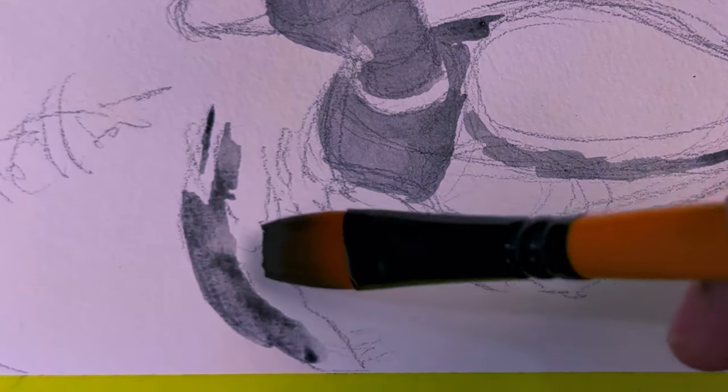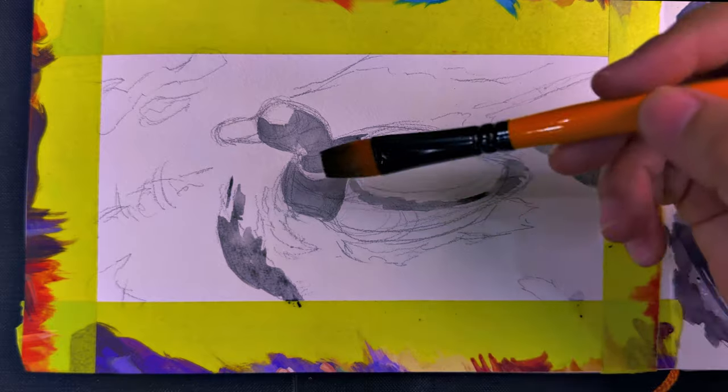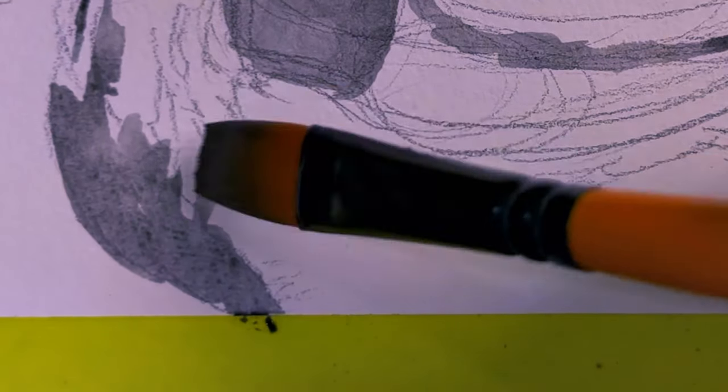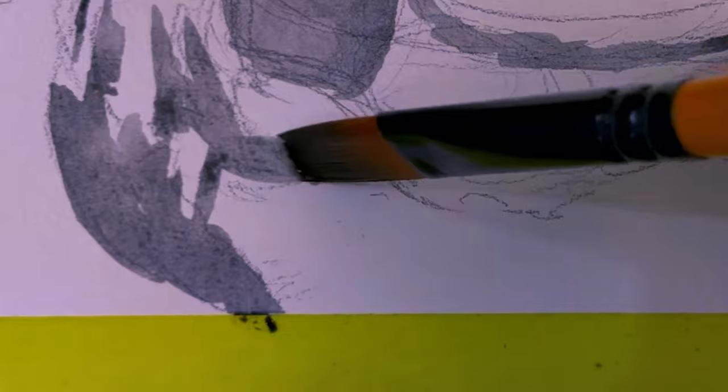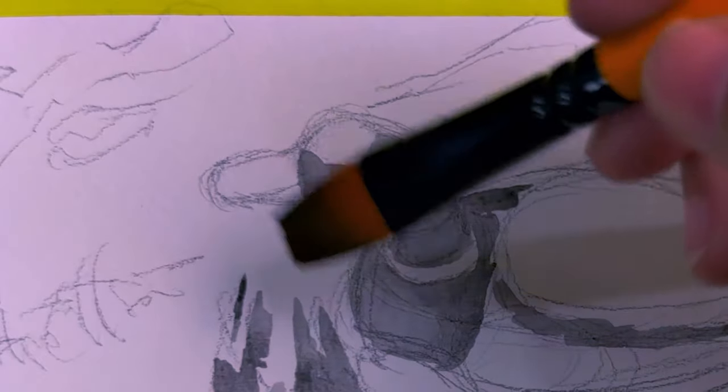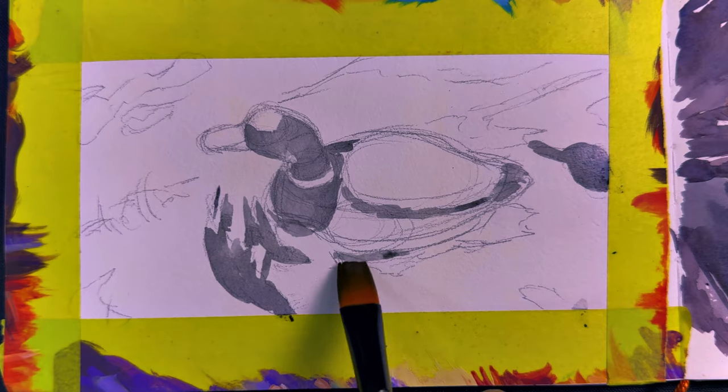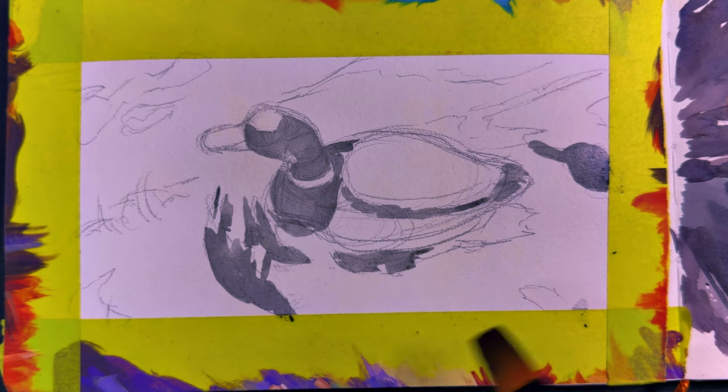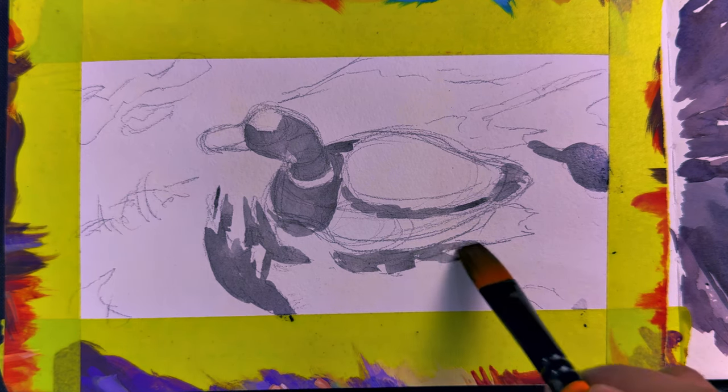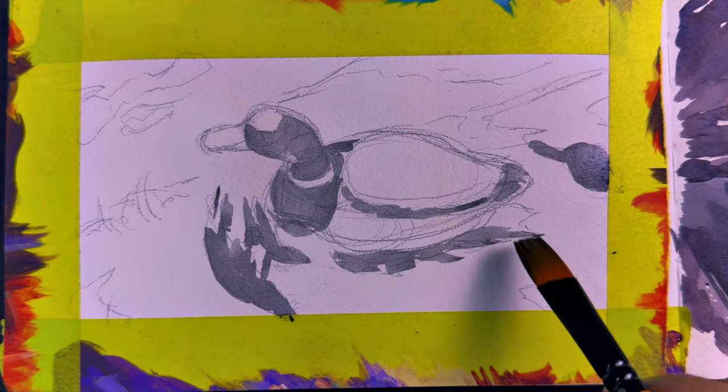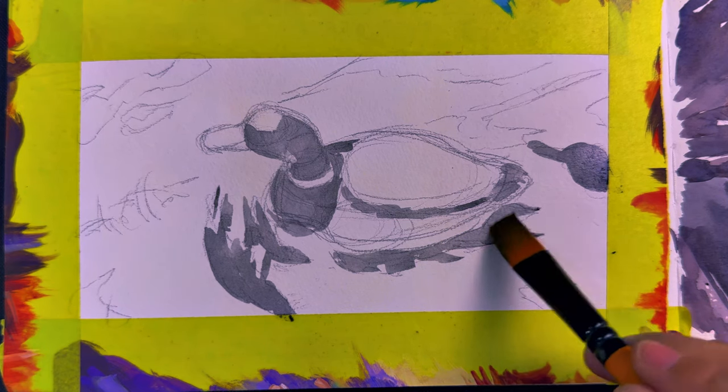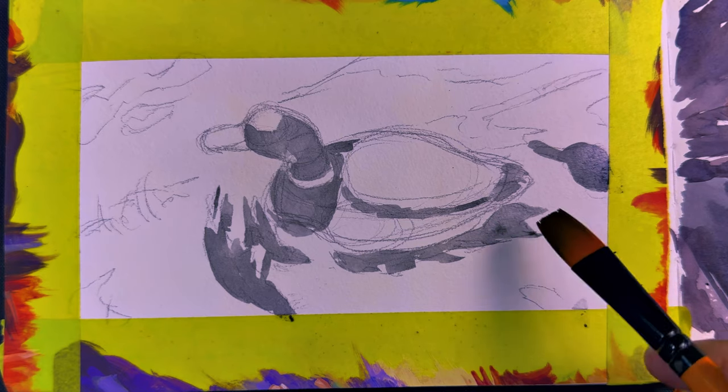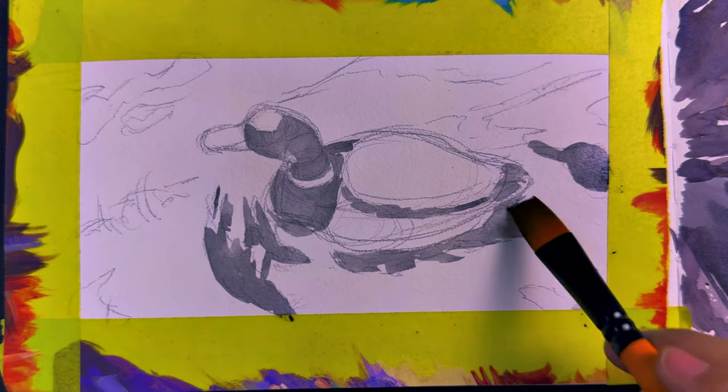I actually saw this duck during my trip to Japan early this year. It was swimming along on a lake in a park and I just thought it was the cutest. I didn't have time to draw it on the spot even though I wanted to because it was just too cold for me. So I'm glad I actually took a lot of video and photos that I can use to do these studies. I'll show you a little bit of my trip to Japan right now.